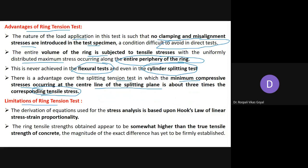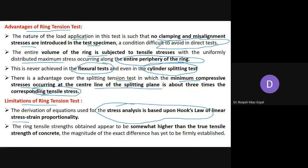The limitations of the ring tension test are: first, the equation used for stress analysis is based on Hooke's law of linear stress-strain proportionality. Second, the ring tensile strength obtained appears to be somewhat higher than the true tensile strength of concrete, and the exact magnitude of this difference is not exactly known.